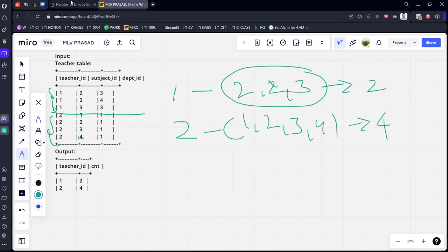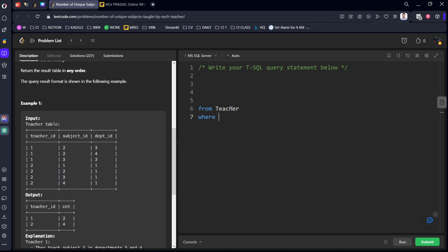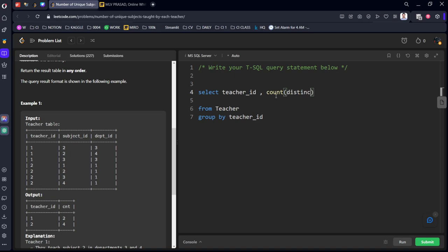Let's write the syntax for that. From teacher table, group by teacher_id. Select teacher_id, comma, we need to count unique subject_ids for each teacher: count distinct subject_id as cnt.